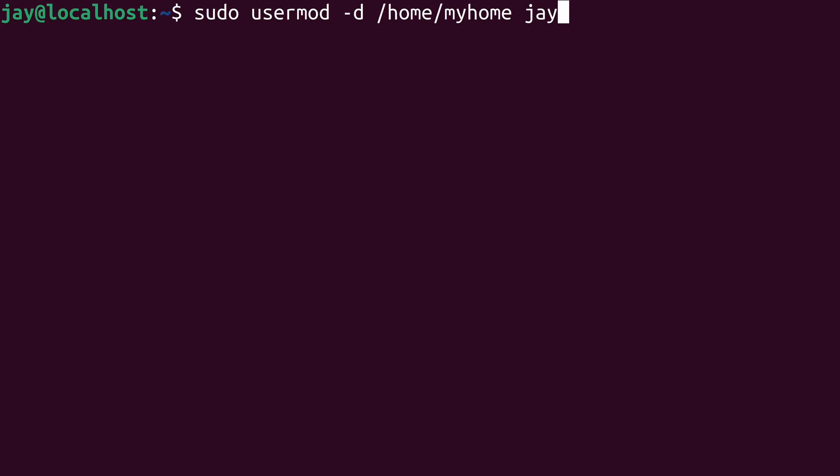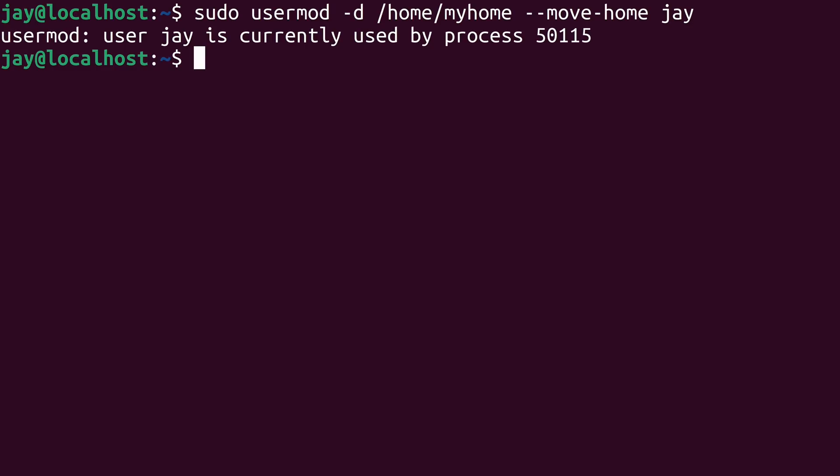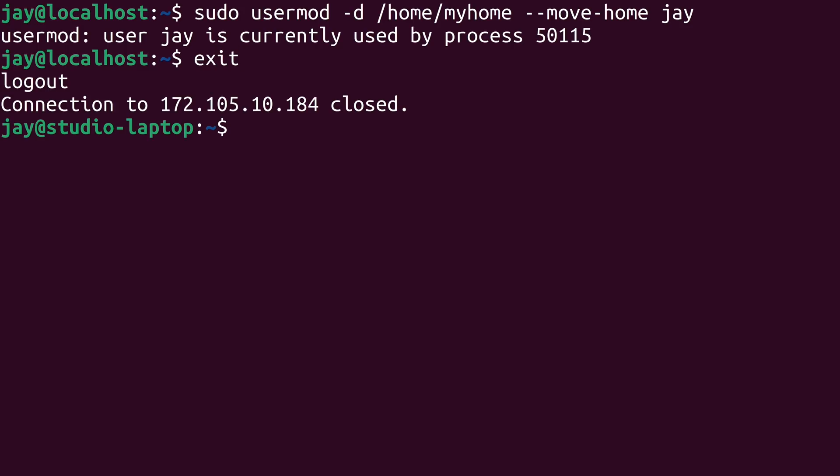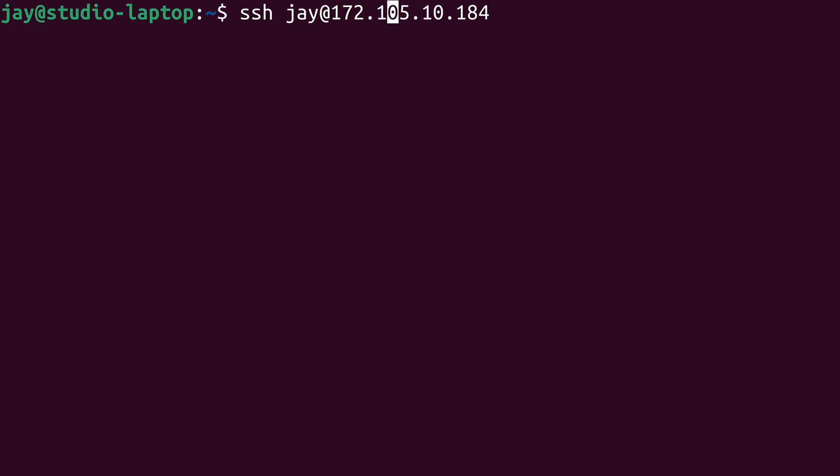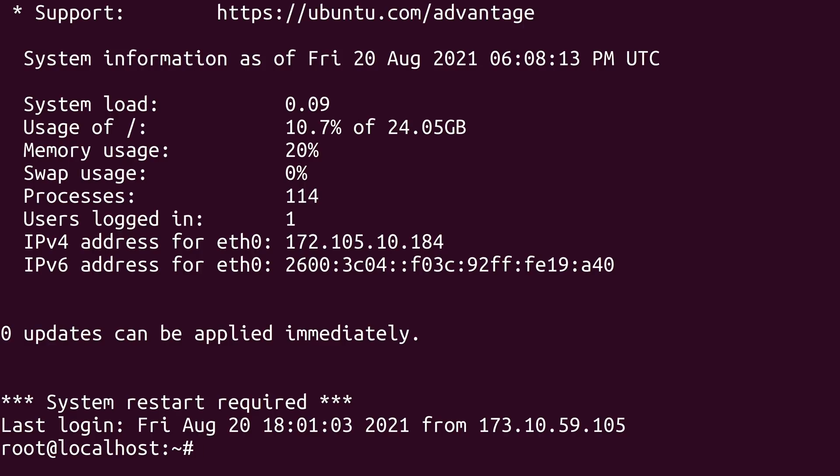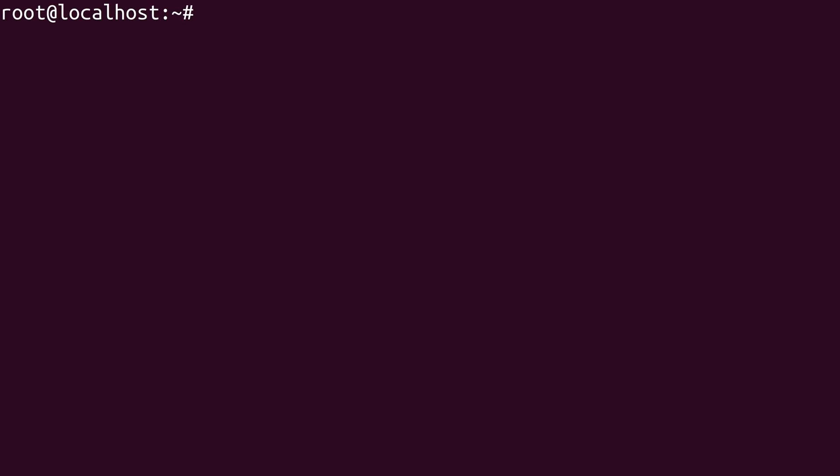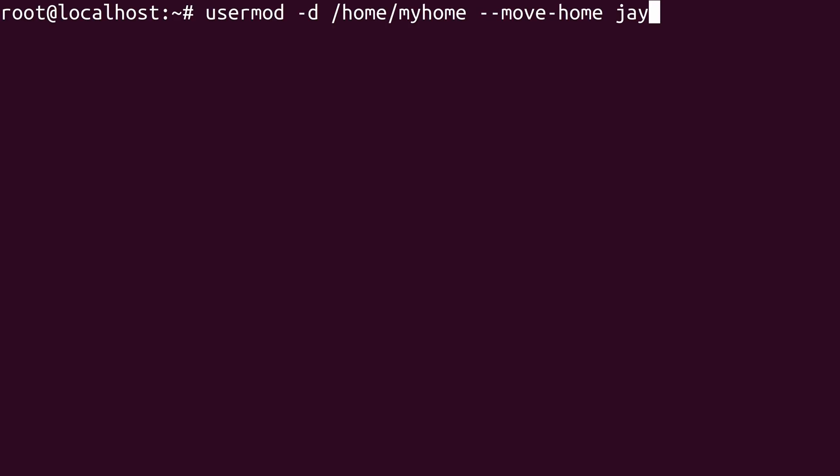Now before I continue, there's another option that we might want to consider adding here. And that's the dash dash move dash home option. And what that's going to do is move the contents of the user's current home directory to the new home directory. Let's press enter and try it out. And of course I knew that would fail because I'm logged in as the user I'm trying to move the home directory for, and that's not actually something that you should do. So what I'm going to do right now is log out of this server, and I'll log back in as root. I'll type the exact same command again, except I won't include sudo. And let's give it a shot. Well, that was easy.